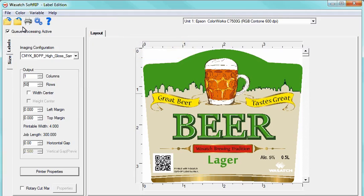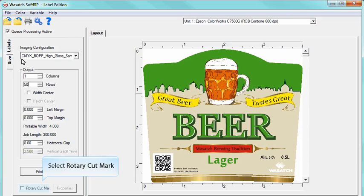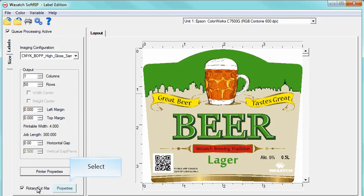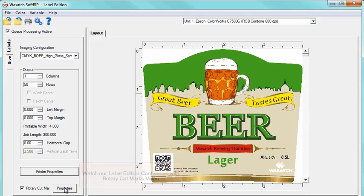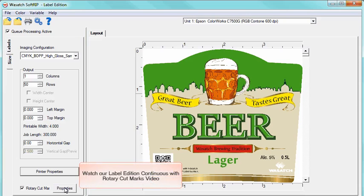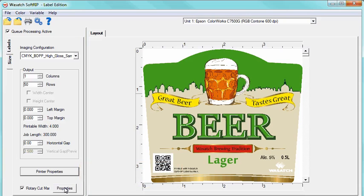Finally, before printing, you can choose to add rotary cut marks. Simply select the Rotary Cut Marks box and click the Properties button. To learn more about the Rotary Cut Marks option, please watch Label Edition Continuous with Rotary Cut Marks video.